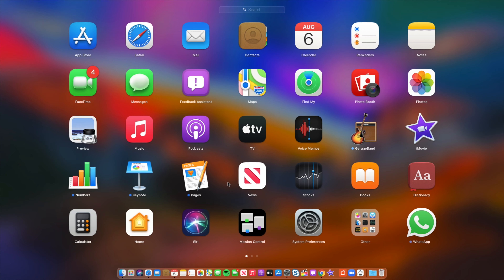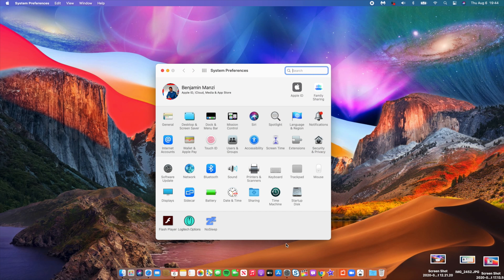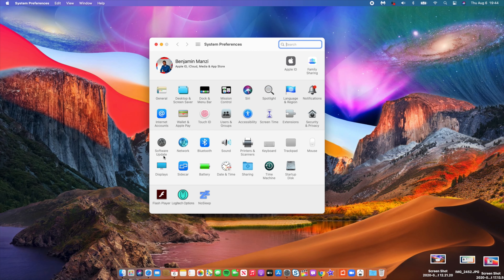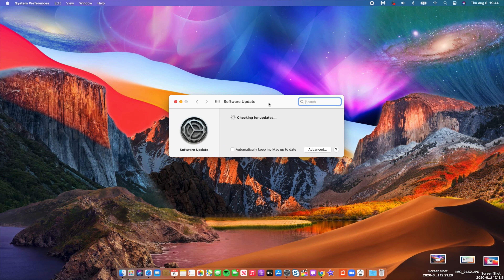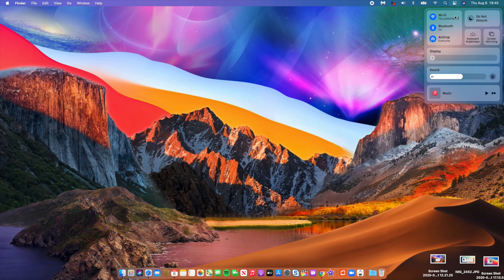This update is mainly focused on privacy, with a ton of new features and changes. The overall user experience and aesthetics have changed, but there are also stability and privacy improvements evident in Safari. Overall system security has been enhanced. Running in the background, software updates now install faster on macOS Big Sur beta versions.